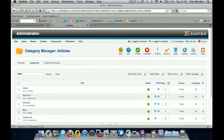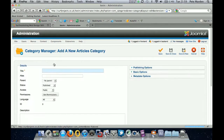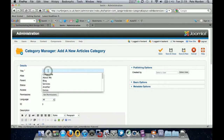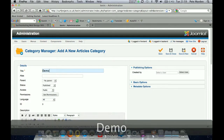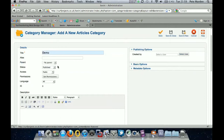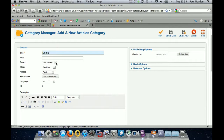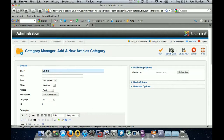Click New and for the purposes of this demonstration we'll call it 'demo'. All the rest of the settings should be OK. For Parent, leave it as no parent — this is going to be a main menu item so there is no parent to this item. Leave the rest of it blank and we'll save and close that.